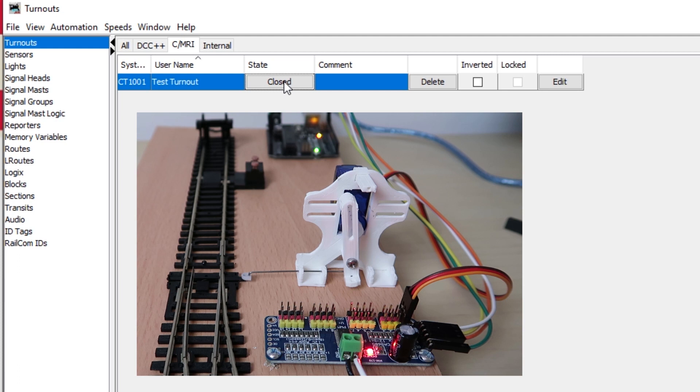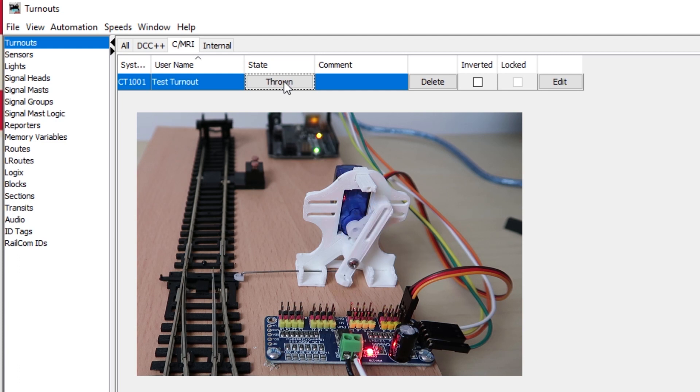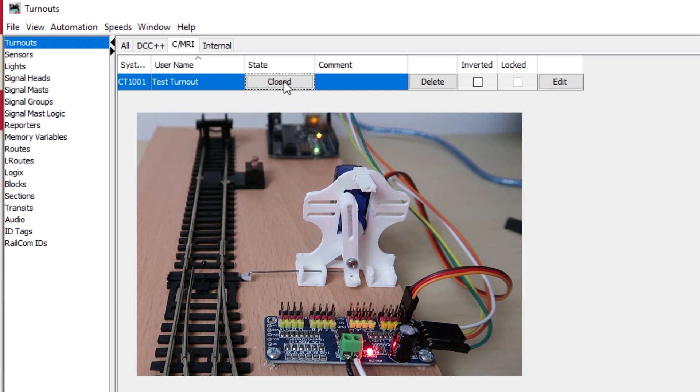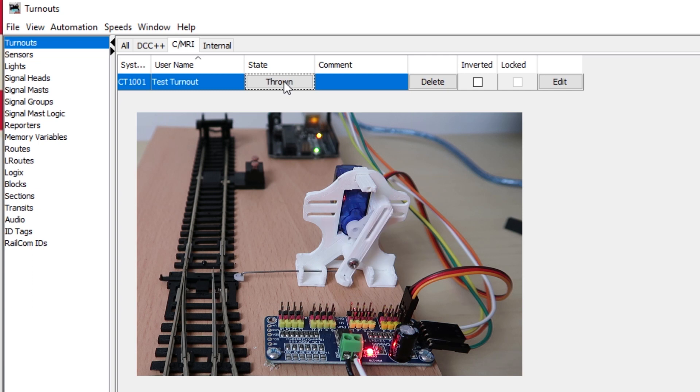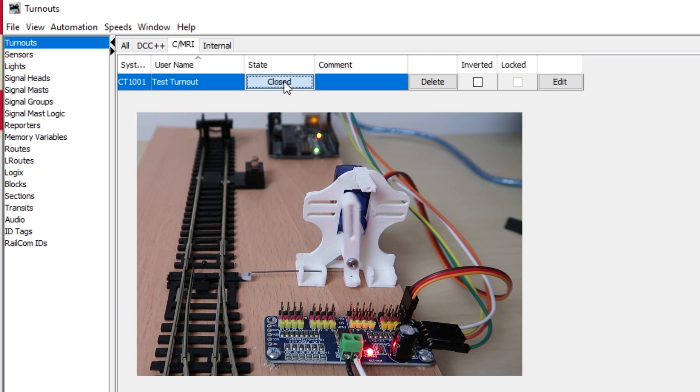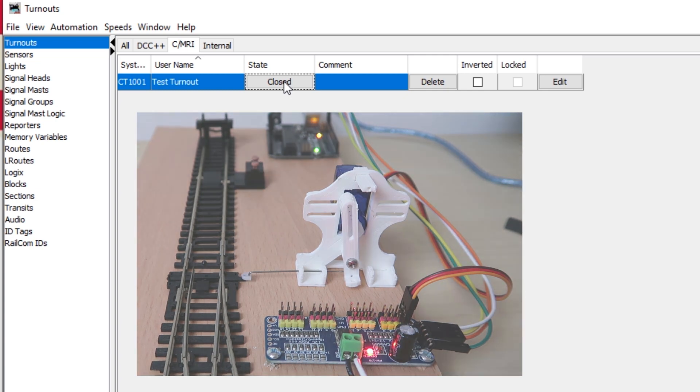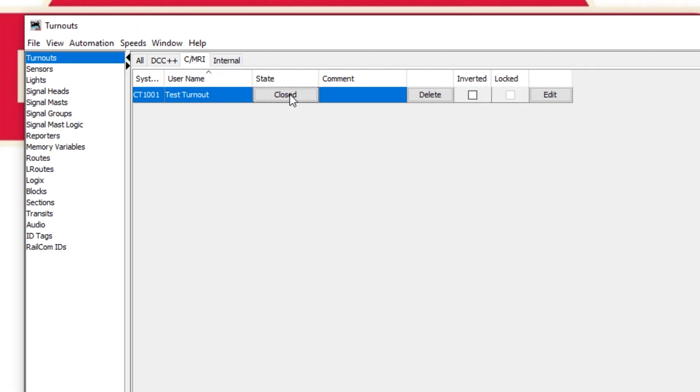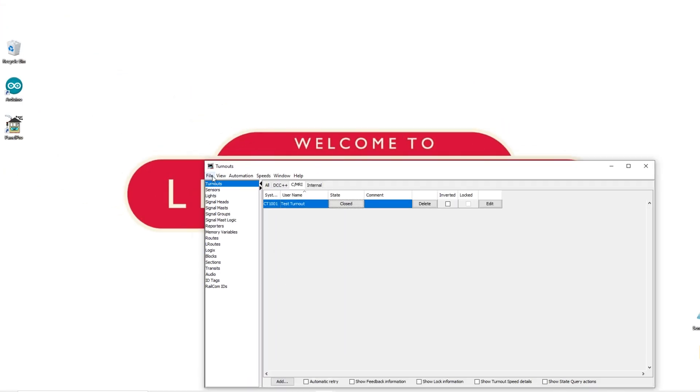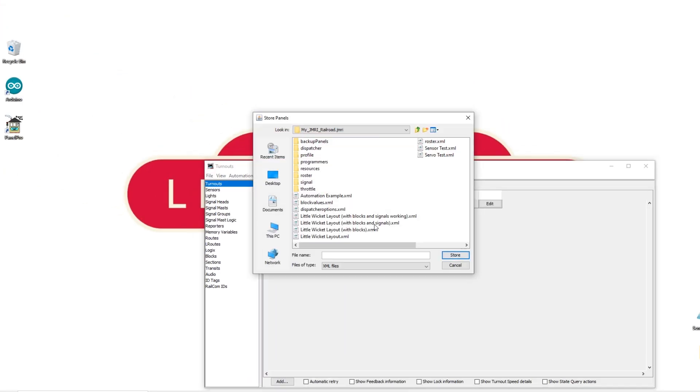Now for the moment of truth. When we click on the state button you should see your turnout move between the two positions that we defined in the sketch. If you were using a solenoid point motor with a capacitor discharge unit it's unlikely you could do this fast switching. Changing the point multiple times very quickly would drain the capacitors and the CDU wouldn't have time to charge and your point would most likely get stuck in the wrong position. So this is a major benefit of using servos. Now make sure you store your configuration and panels so that the turnout we've just created is saved.